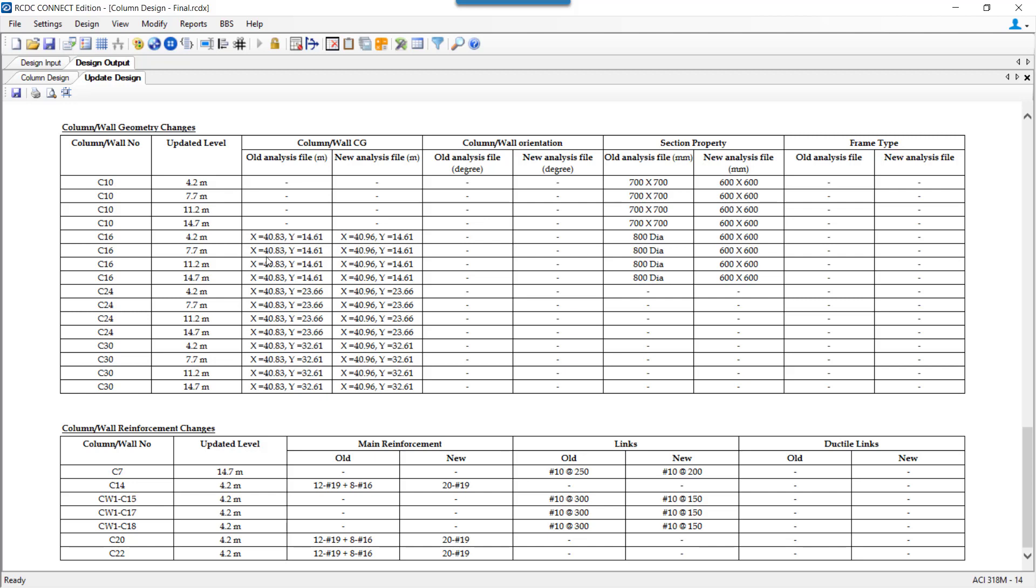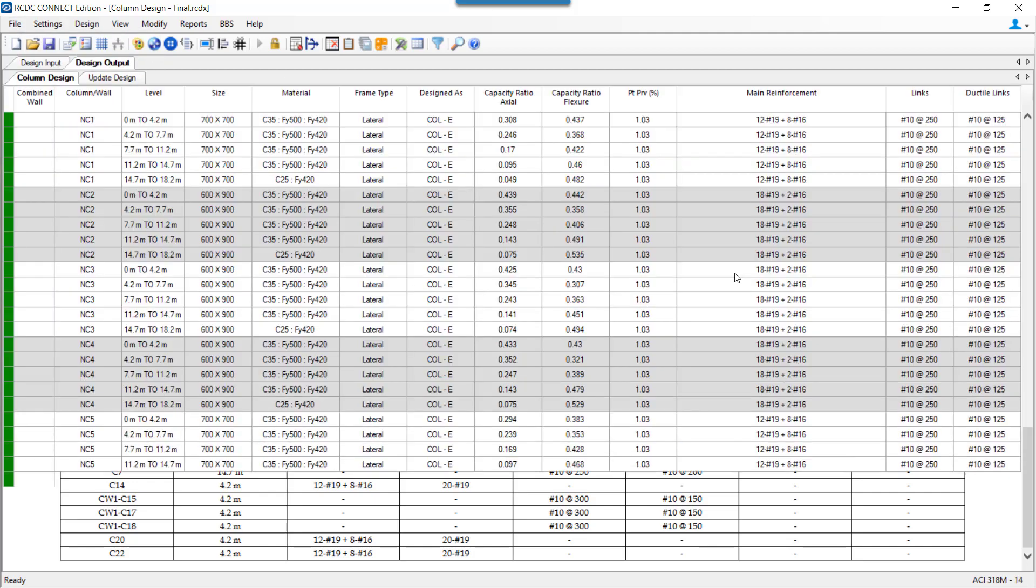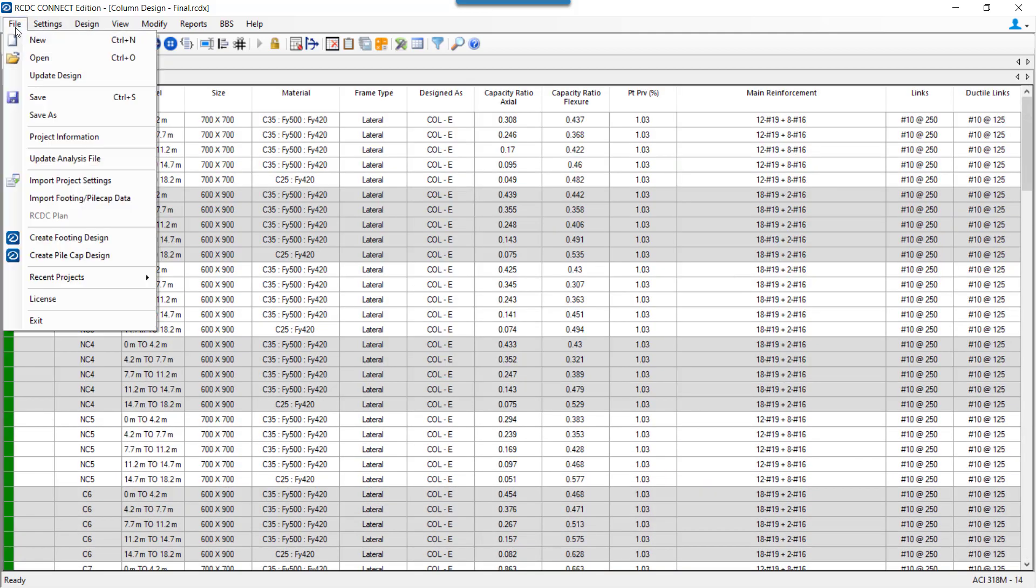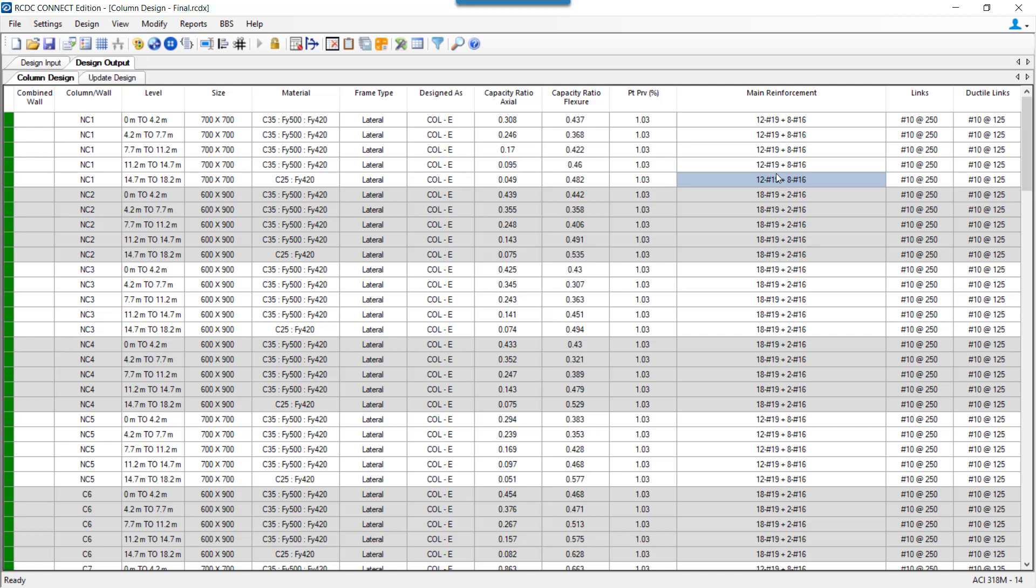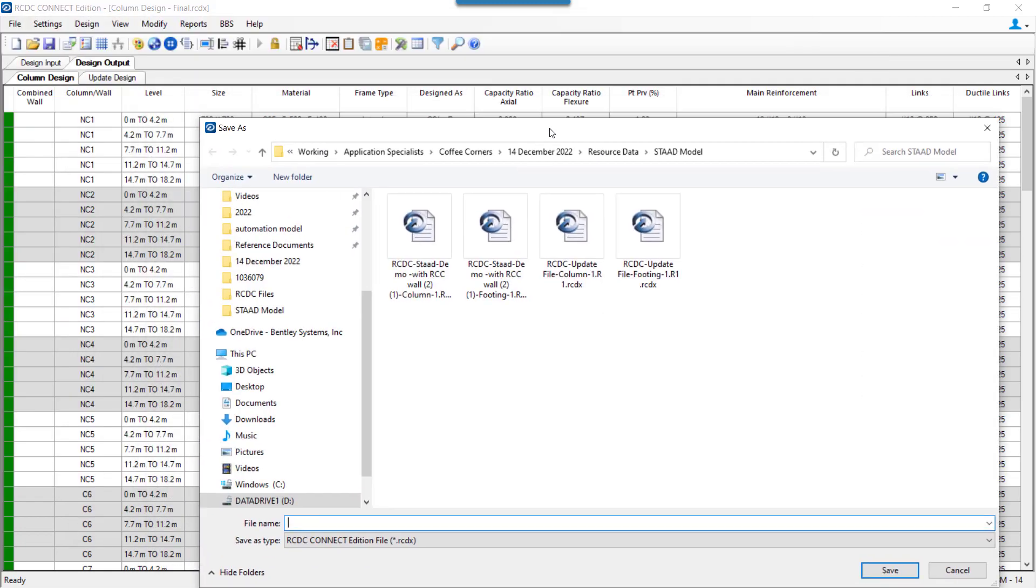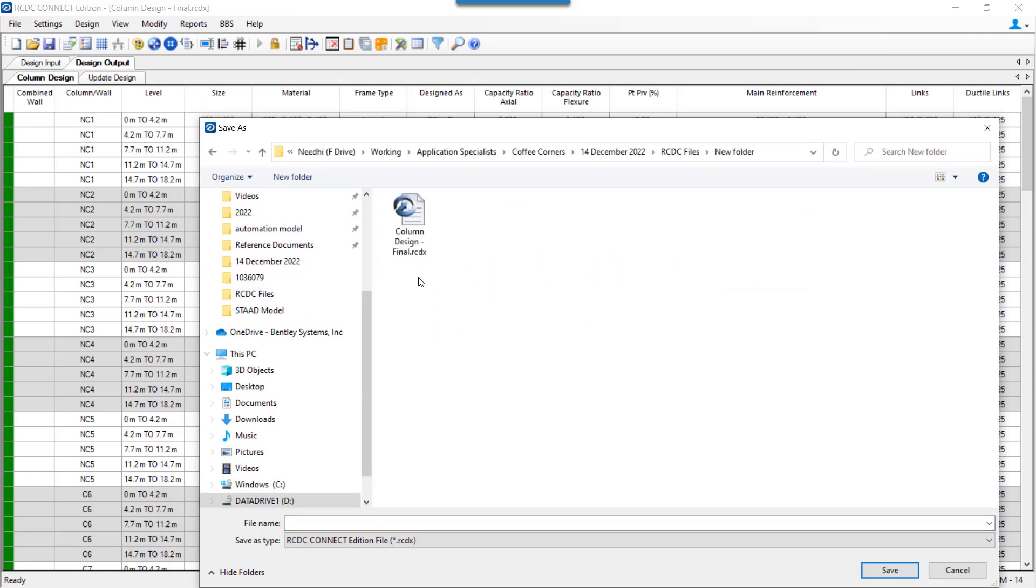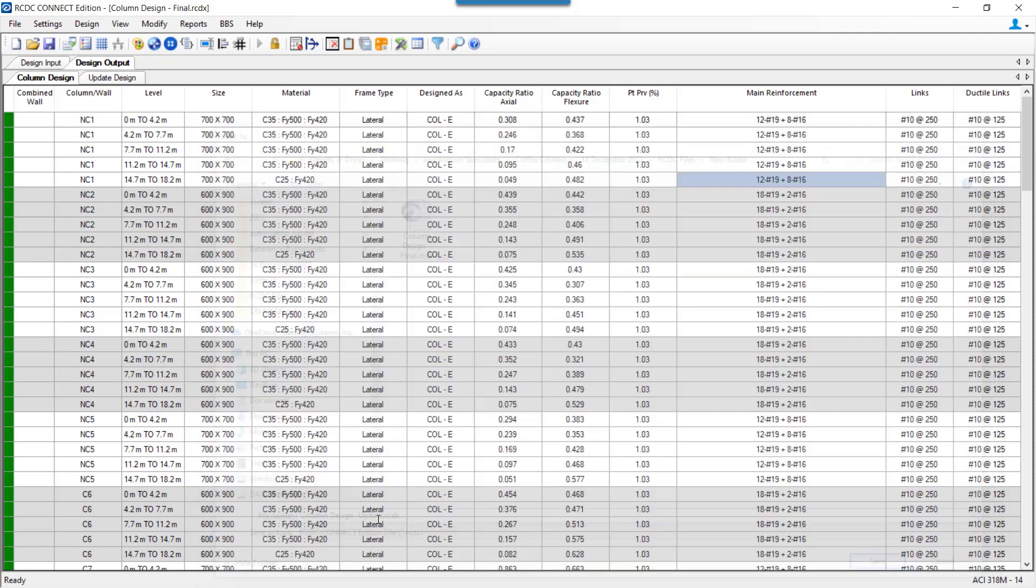We need to note one important thing here is if we want to just retain the design from the updated file then we need to save as this file because if we just click on save then my original IRCDC file will be lost and it will be overwritten by the new data and the new design. We will be losing our original file. To just keep a copy of the original file as well as the revised updated file we need to save as this RCDC file and I select RCDC and I just name it as an update file. Now I will have both my files one is my original file and one is the updated file with me for my future reference.